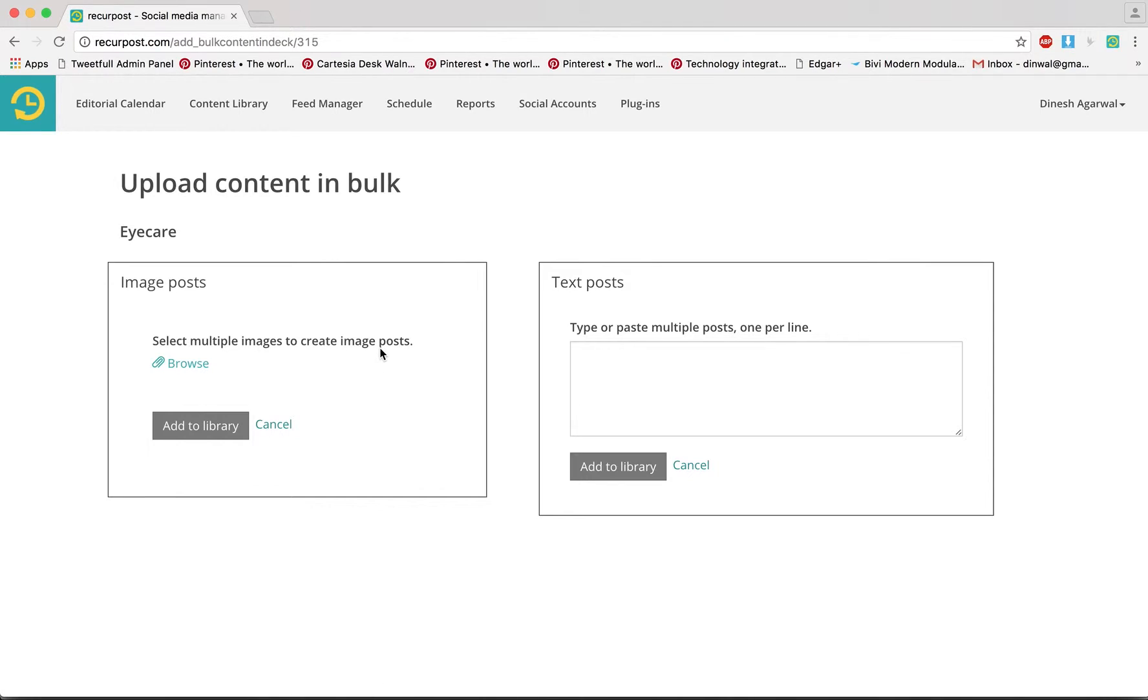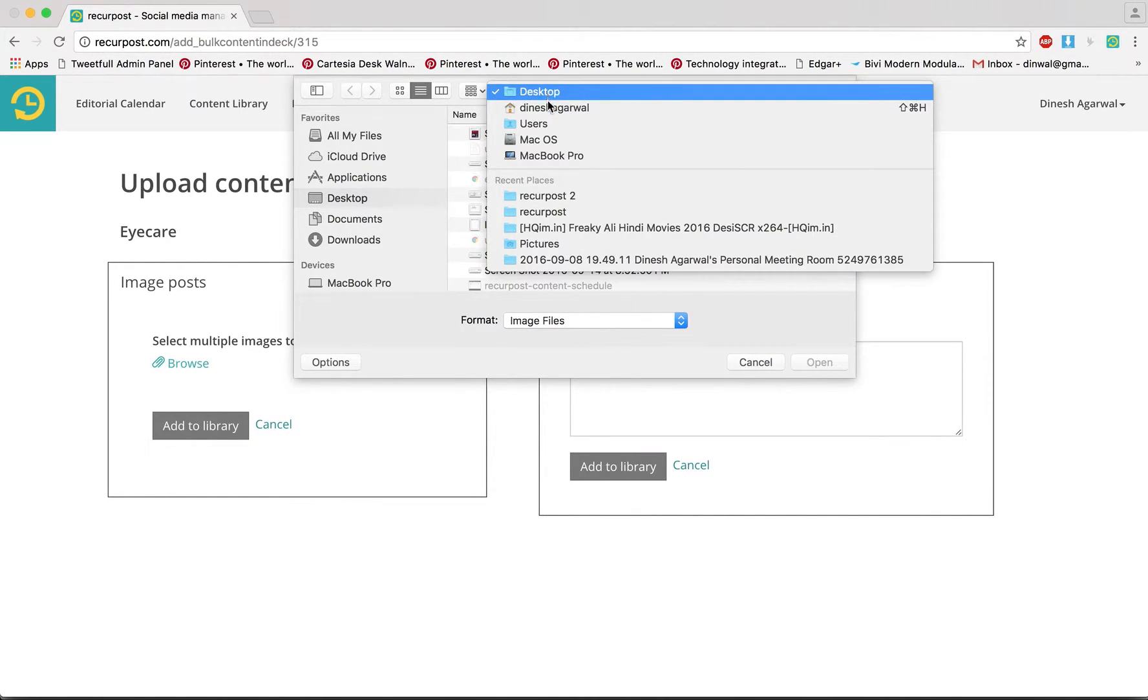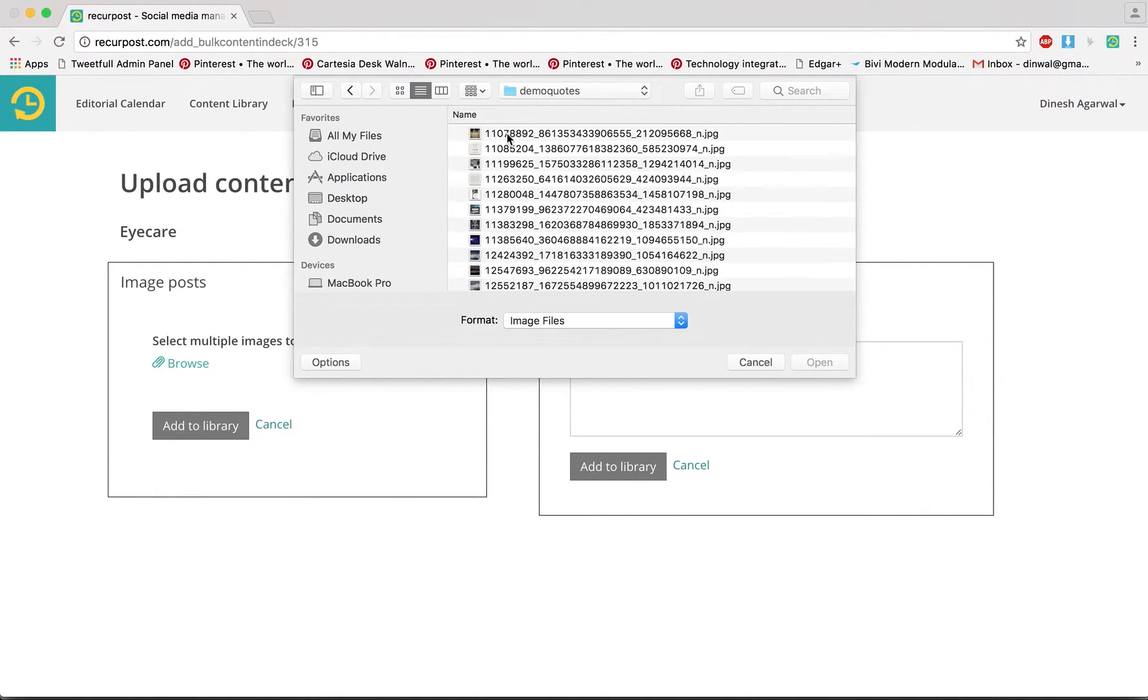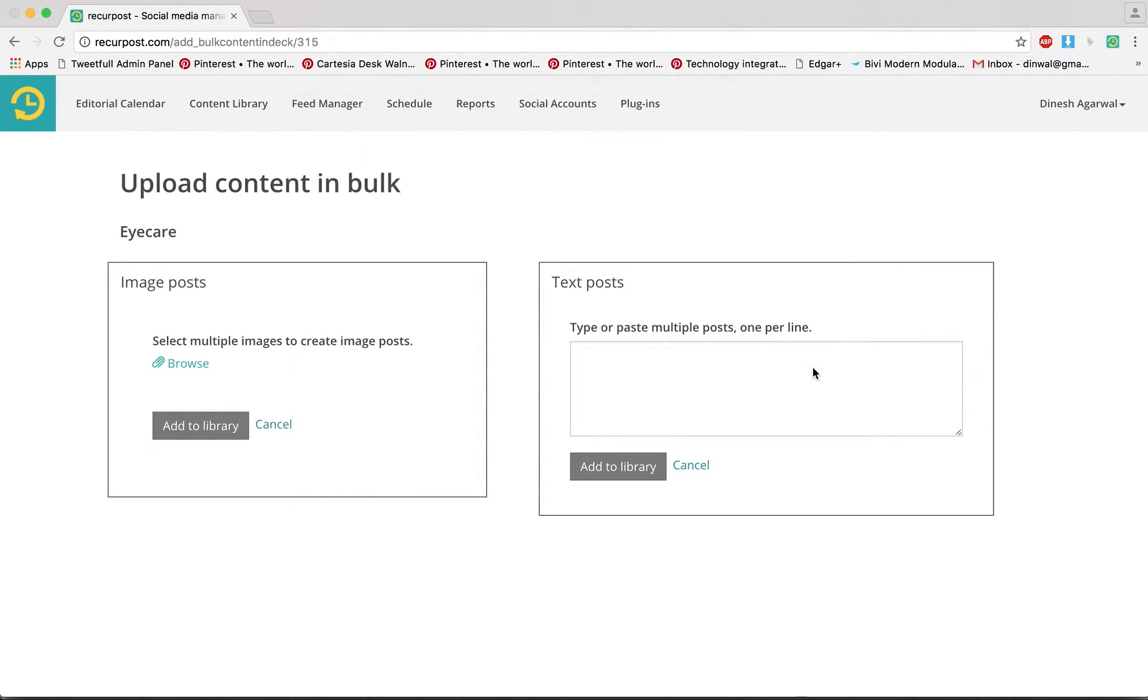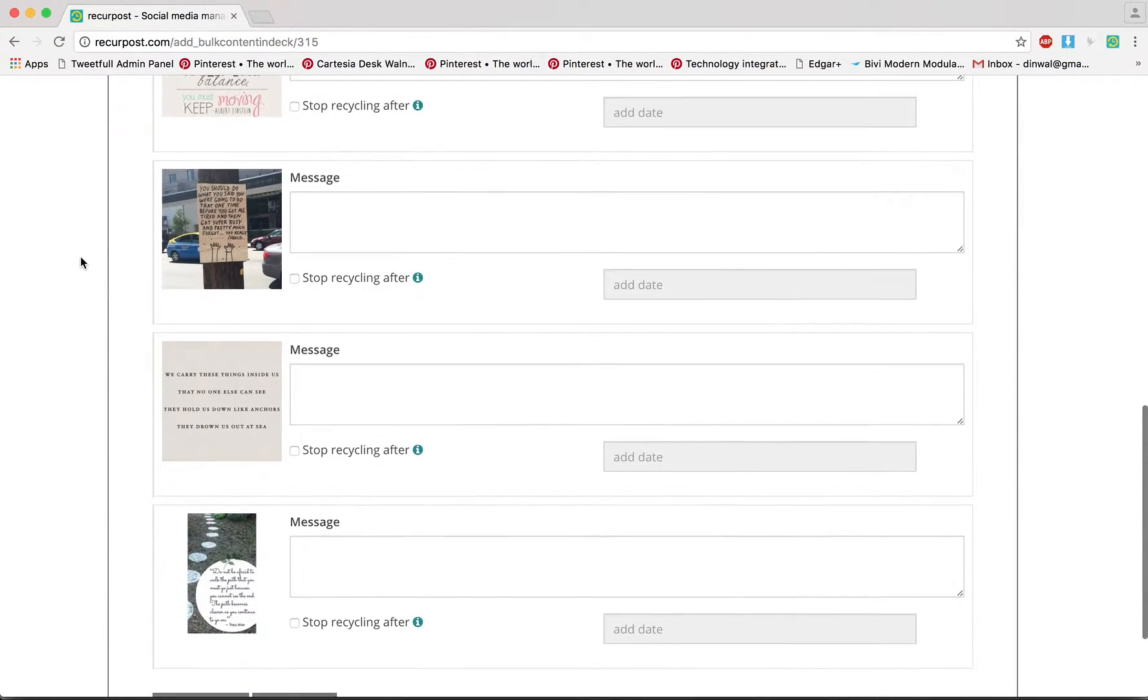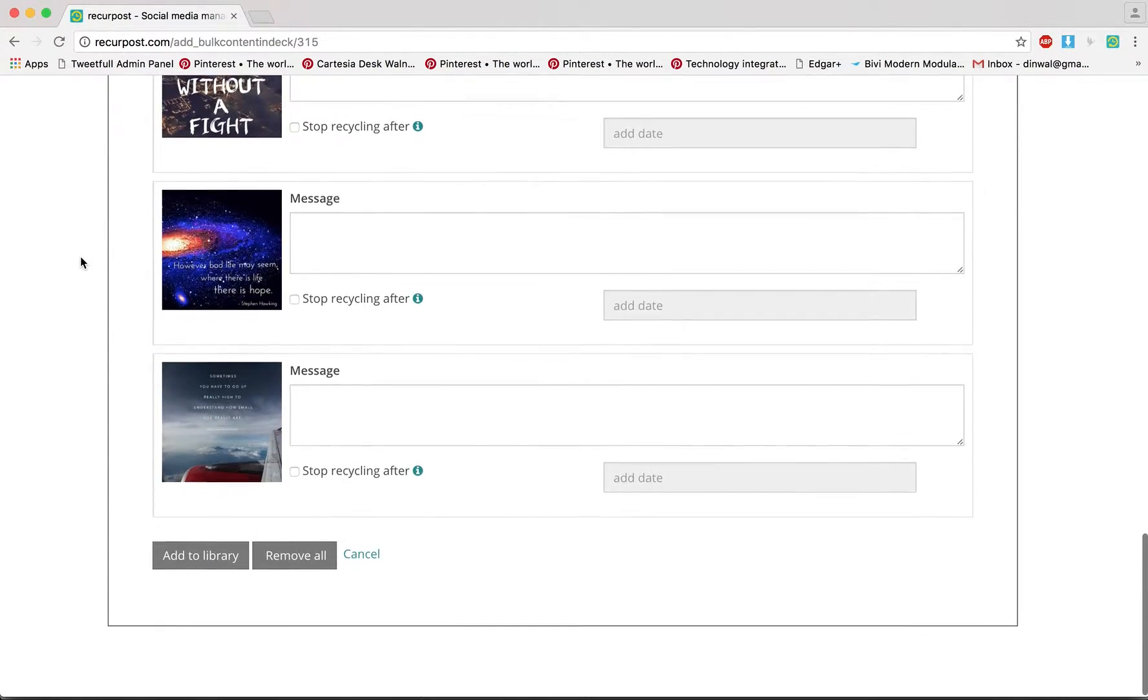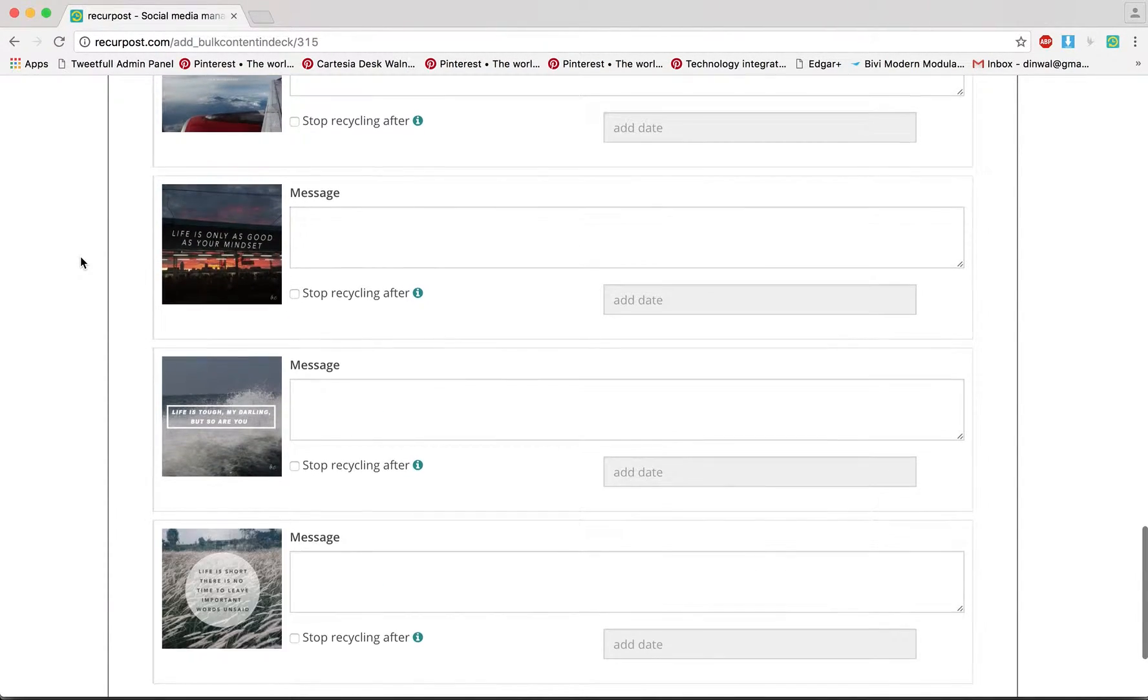Here you could upload multiple image posts or your text posts. Let's go with image posts. I downloaded a few, so I'm going to go to downloads and pick a few images. Click open and then what it does is it's going to create different posts for me. It's still loading those images, it can take some time.